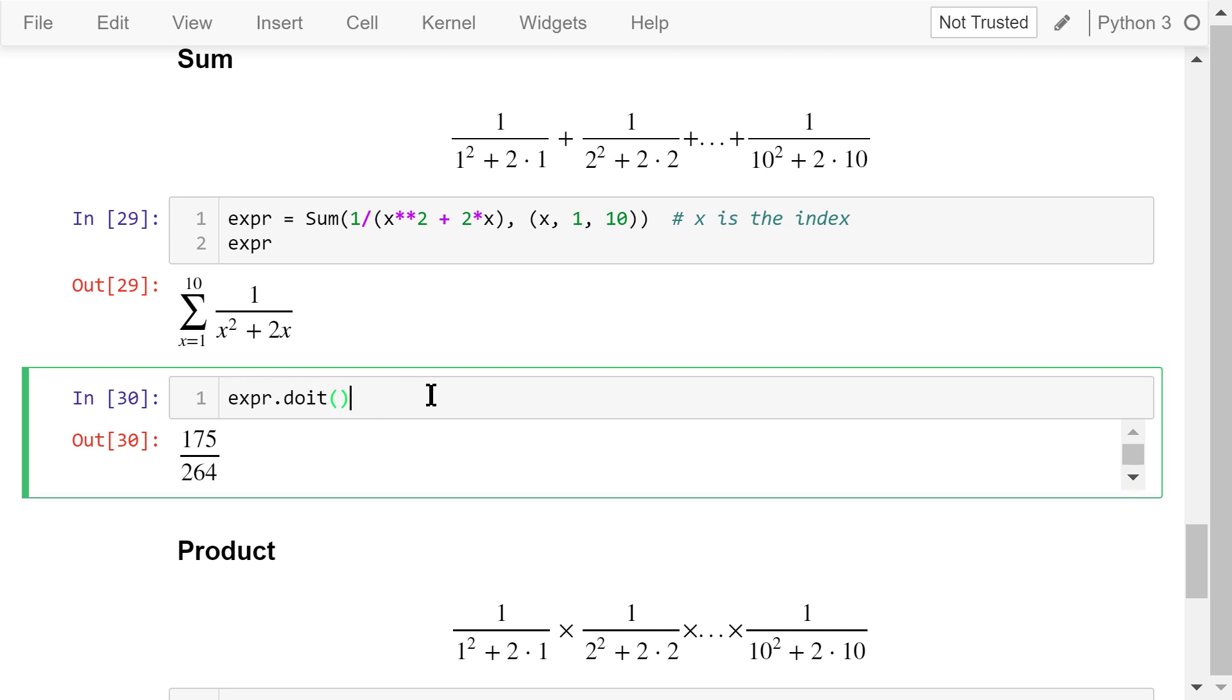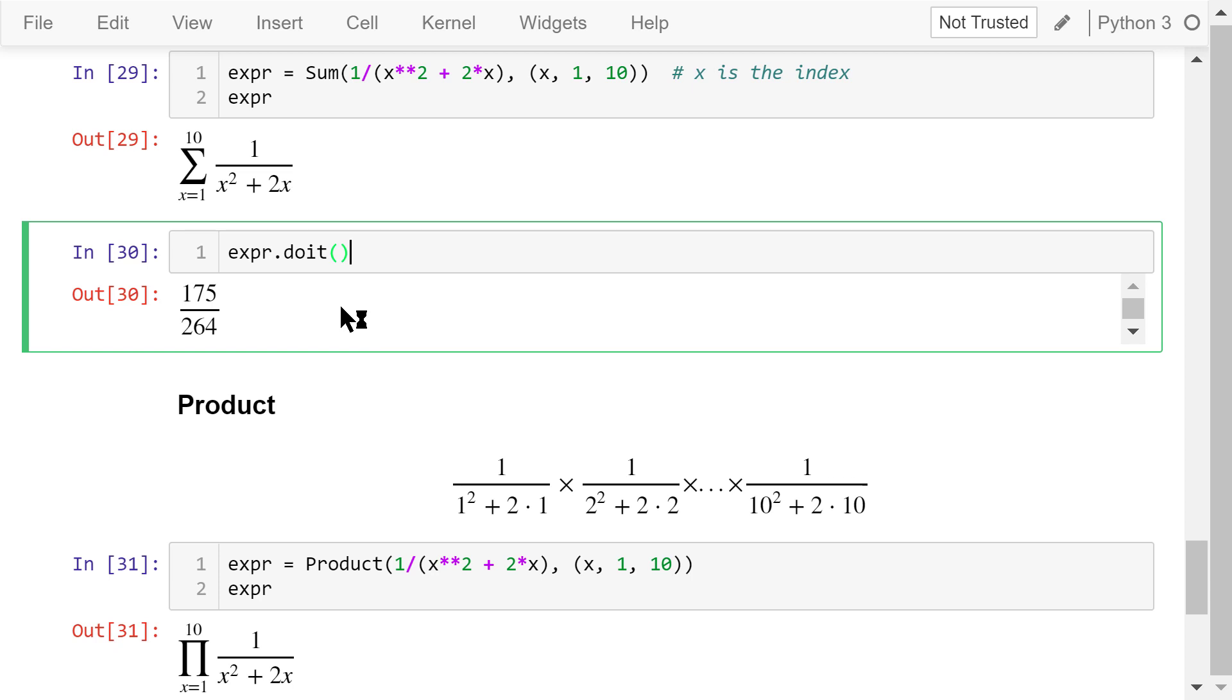If we want to do the calculation and get the final results, we can just use this doit method. After evaluation, the result is the rational number 175 over 264.